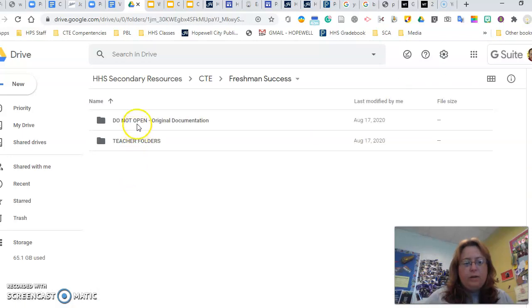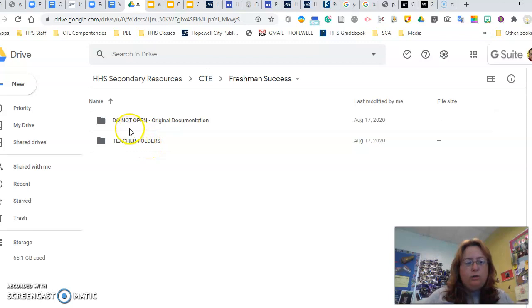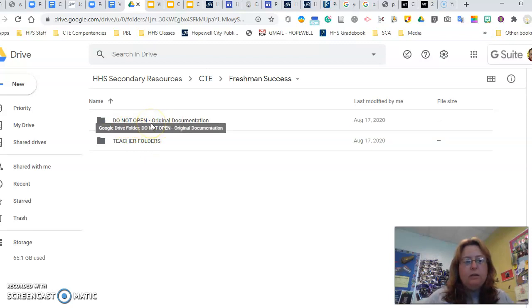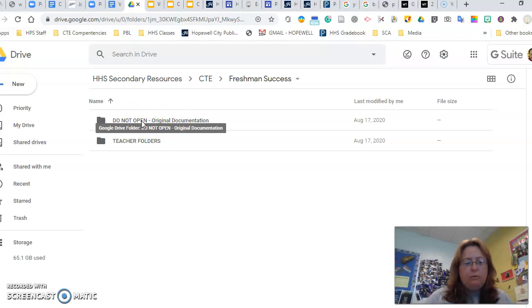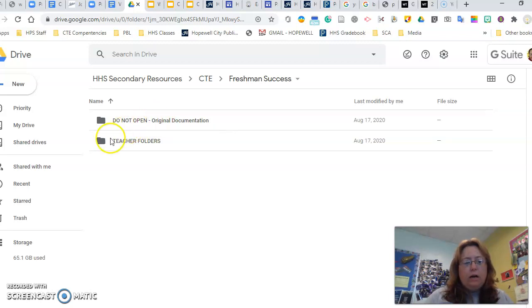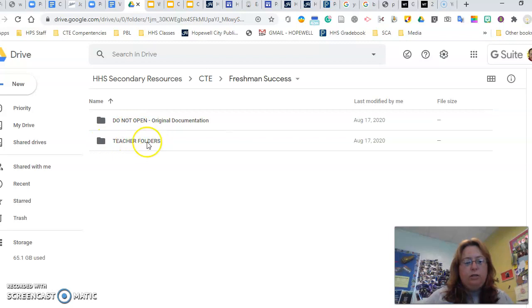So now you come to two folders. We have a Do Not Open, and we have a Teacher Folders. So the Do Not Open one, please respect what it says. Do Not Open this. This is where we're keeping our original documents that we're working on with this class and keeping everything in one spot. You just need to focus on this Teacher Folders right here. So go to that one.